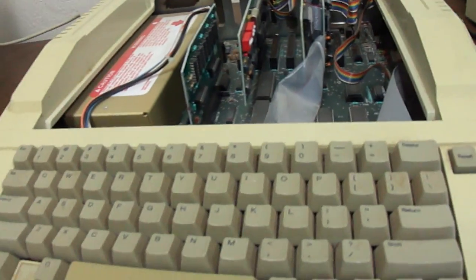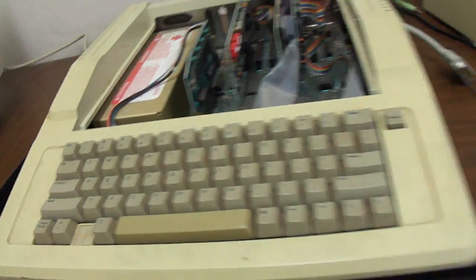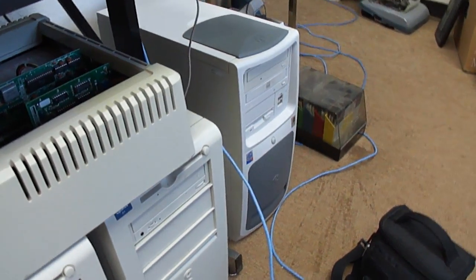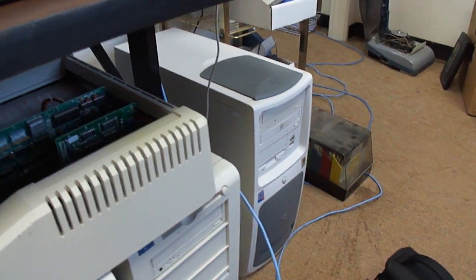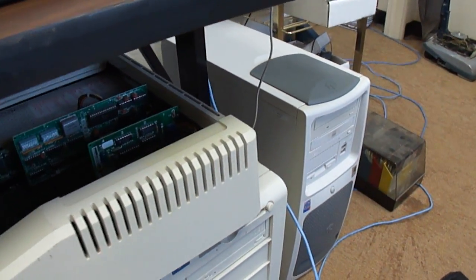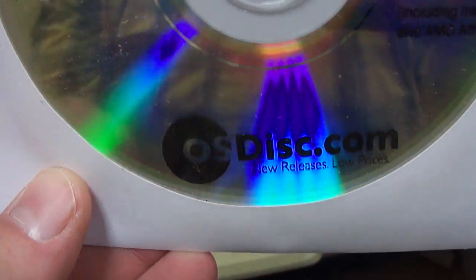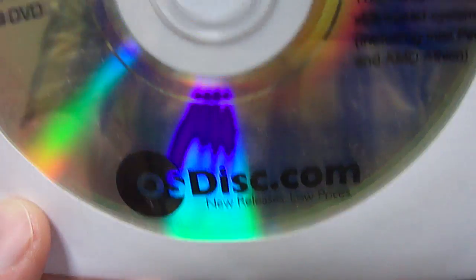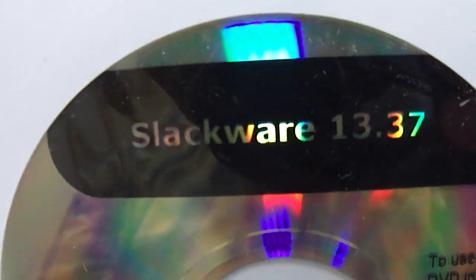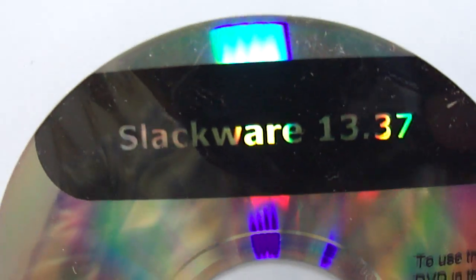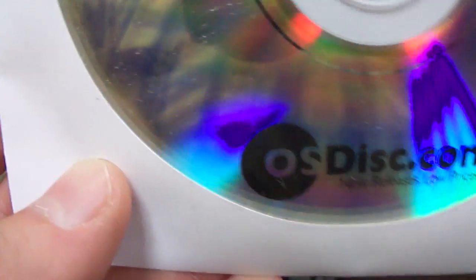Okay, so now I'm going to go ahead and turn on the Apple II. I've already, this is running Slackware. I actually ordered these disks from OSDisk.com. And this is Slackware 13.37.